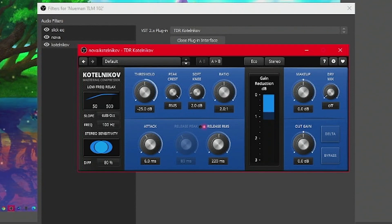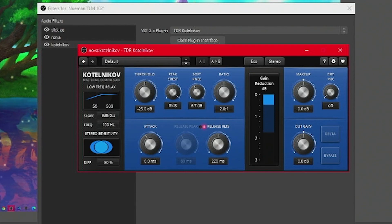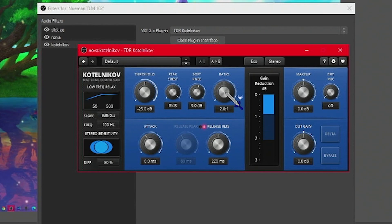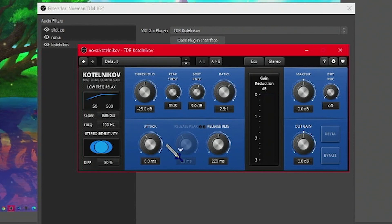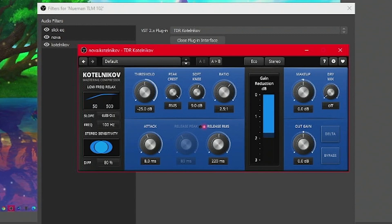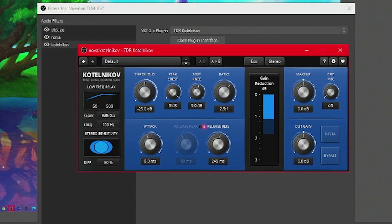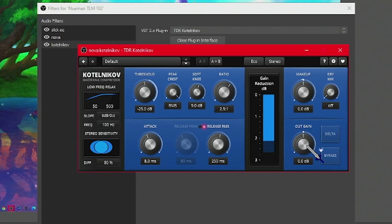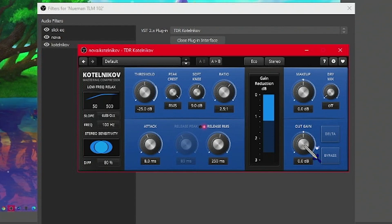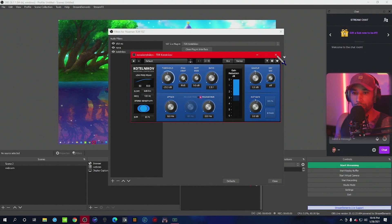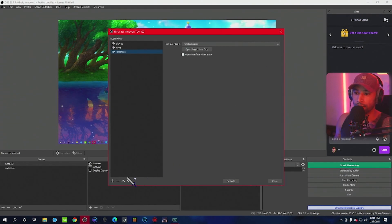Soft knee, we're going to crank this up over to 9 dB. And then for the ratio, we're going to go for 2.51. Attack, we're going to crank up by two. And then release, we are going to up that a bit as well. And then the last thing for this plug-in is going to be output gain, and we're going to put this on 3. We are good with this plug-in.